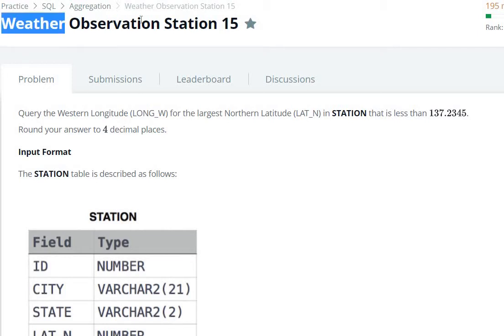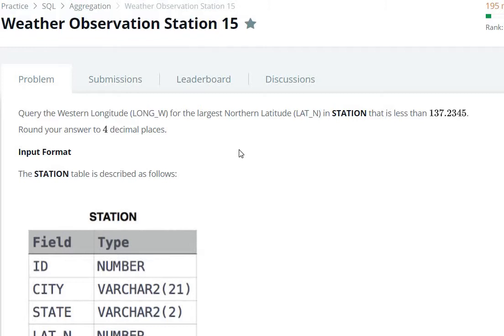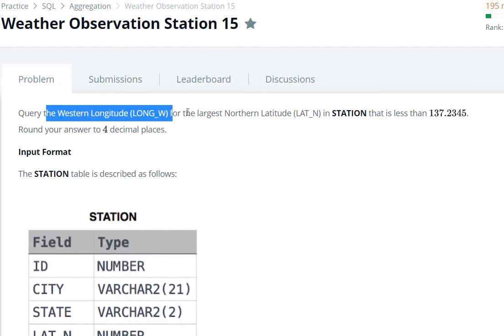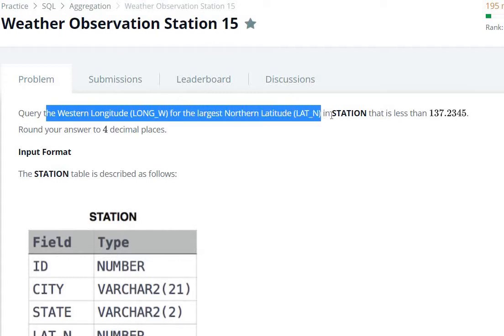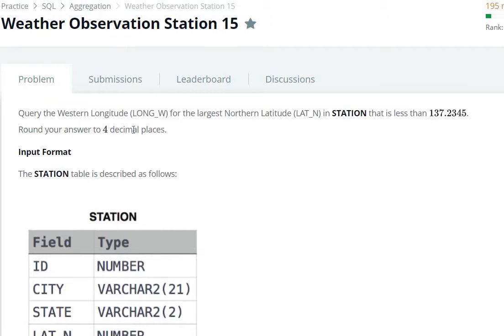Hello everyone, today we are going to see Weather Observation Station 15 question in SQL HackerRank aggregation. The query asks for the western longitude for the largest northern latitude in the station that is less than 137.2345. Round your answer up to 4 decimal places. Let's see how we can solve this.